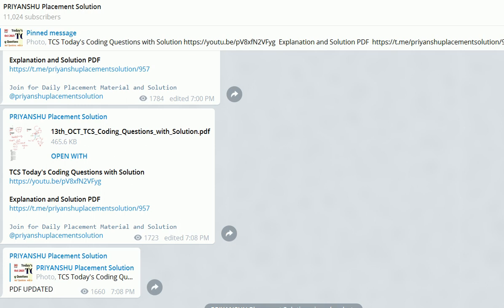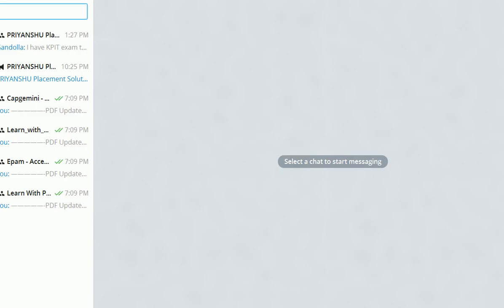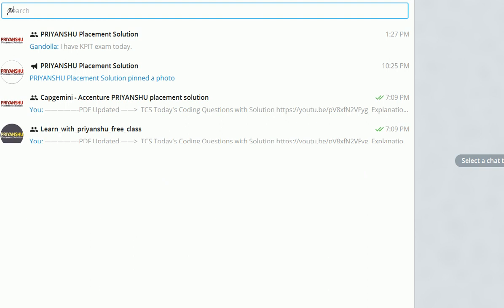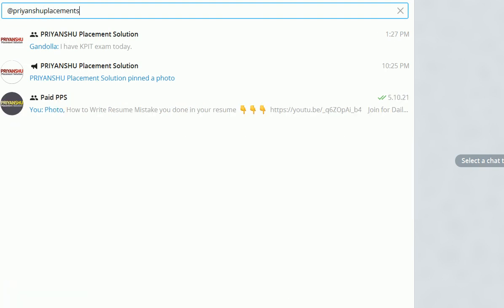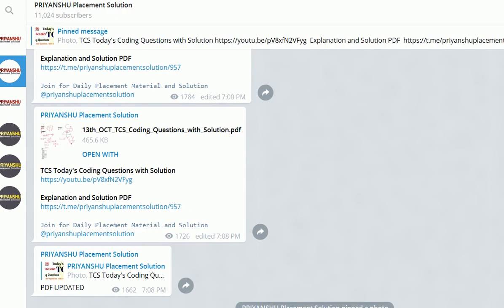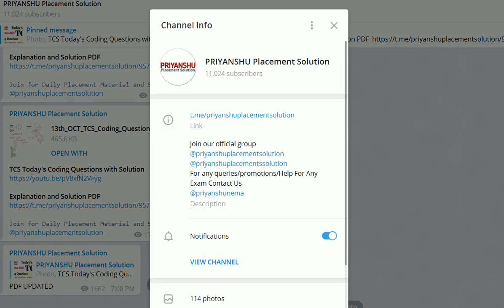Please subscribe to the channel. If you have not joined our Telegram channel, I suggest you join it because we upload the PDF of every video there. Go to Telegram and search '@preparationplacementsolution'. If you are still unable to join, message me personally on Telegram at '@priyanshu_nema'. My name is Priyanshu Nema — please note the spelling carefully.